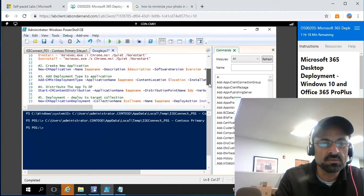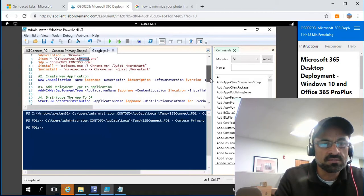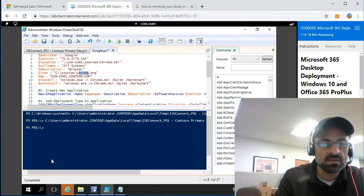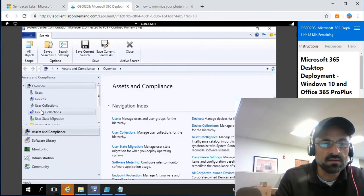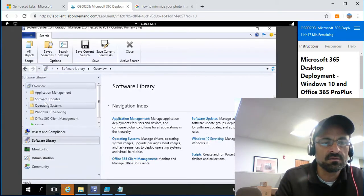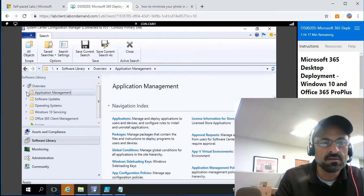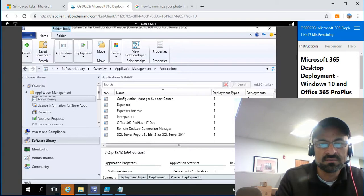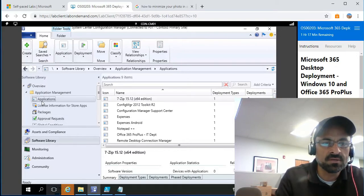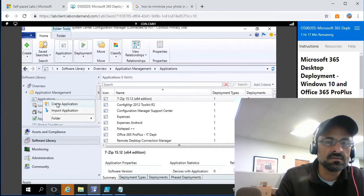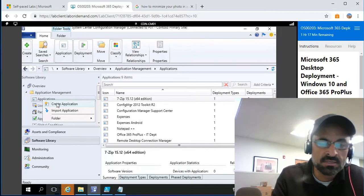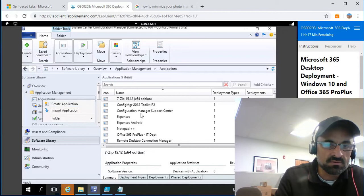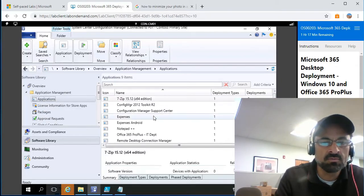Now there are four steps in this script. Step one is declaring variables. After that, you can do this manually in Configuration Manager under Software Library > Applications — create an application, add a deployment type, distribute to the distribution point, and then send it to a collection. But I want to do everything using PowerShell. You'll see Chrome appear in a minute.